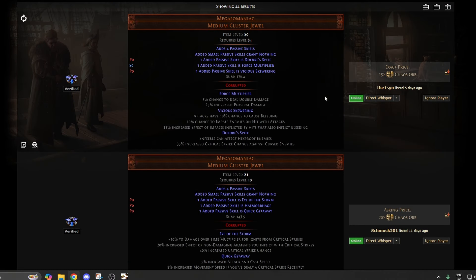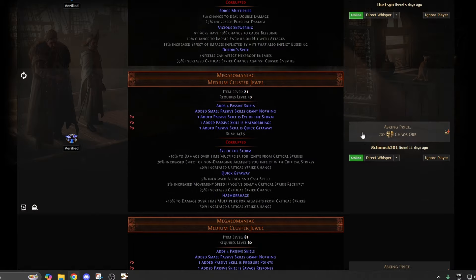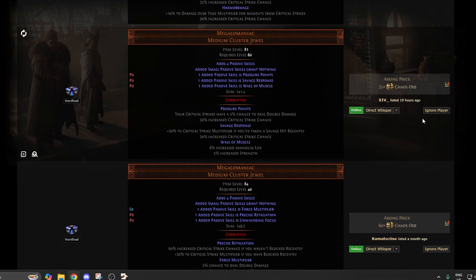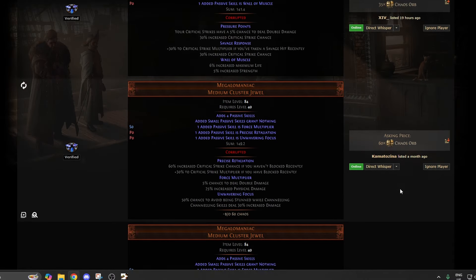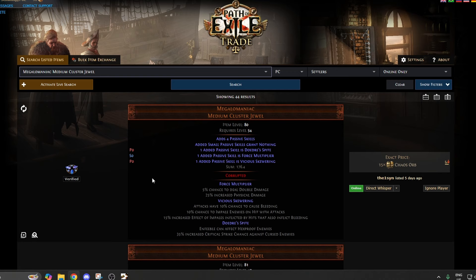You can find stuff for really cheap too that is still pretty good. 15 chaos, 20 chaos, 35 chaos, 60. So yeah, there's a lot of great megalomaniacs out there that could be helpful for your build, and you might not know it. Have a good one guys.